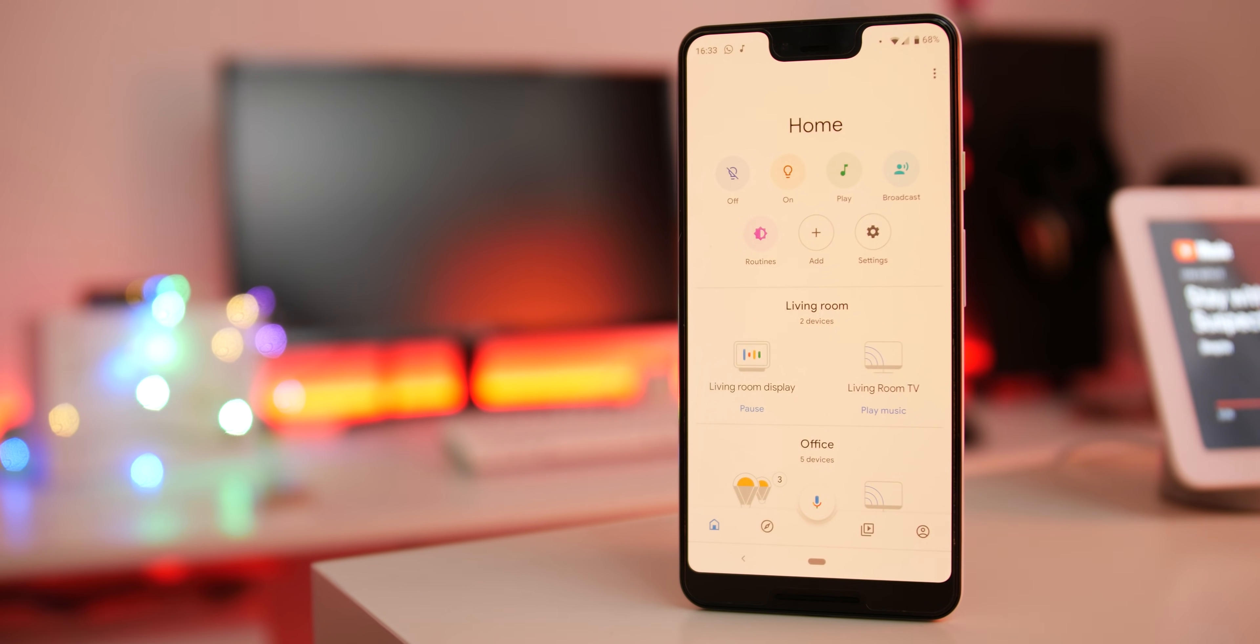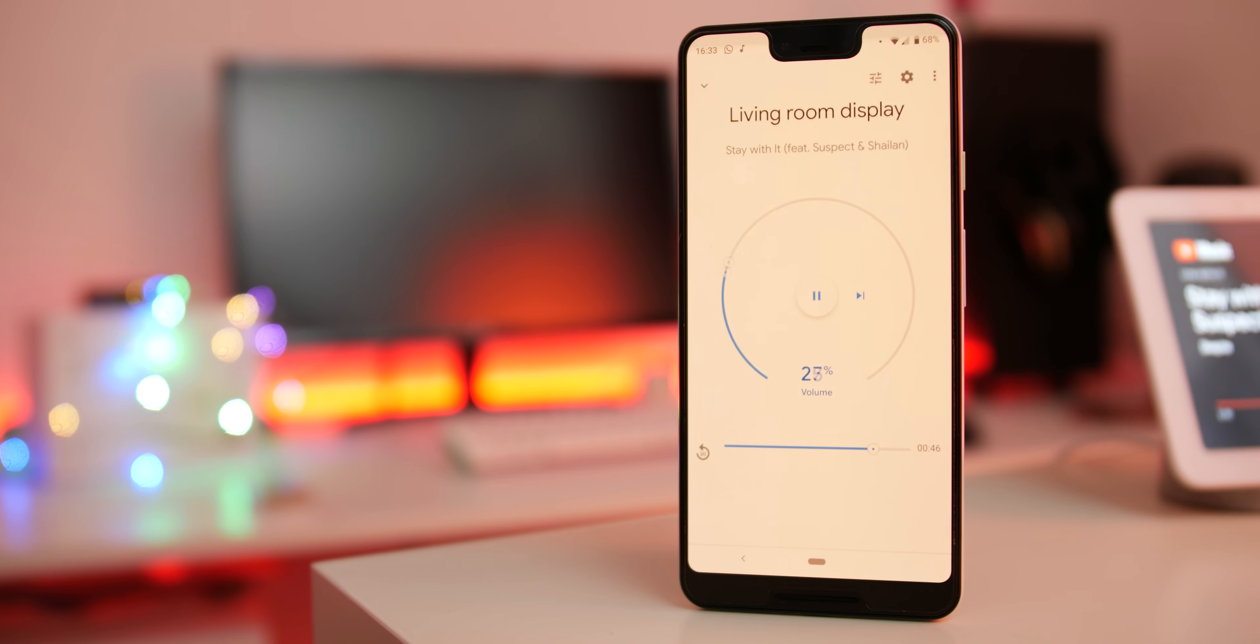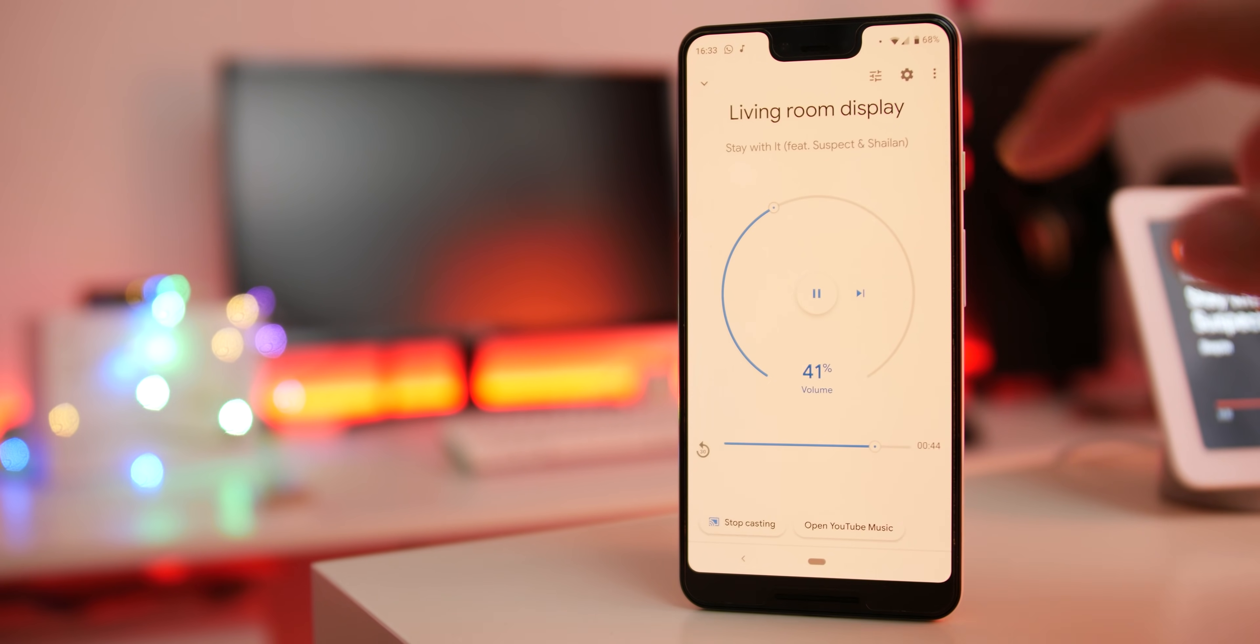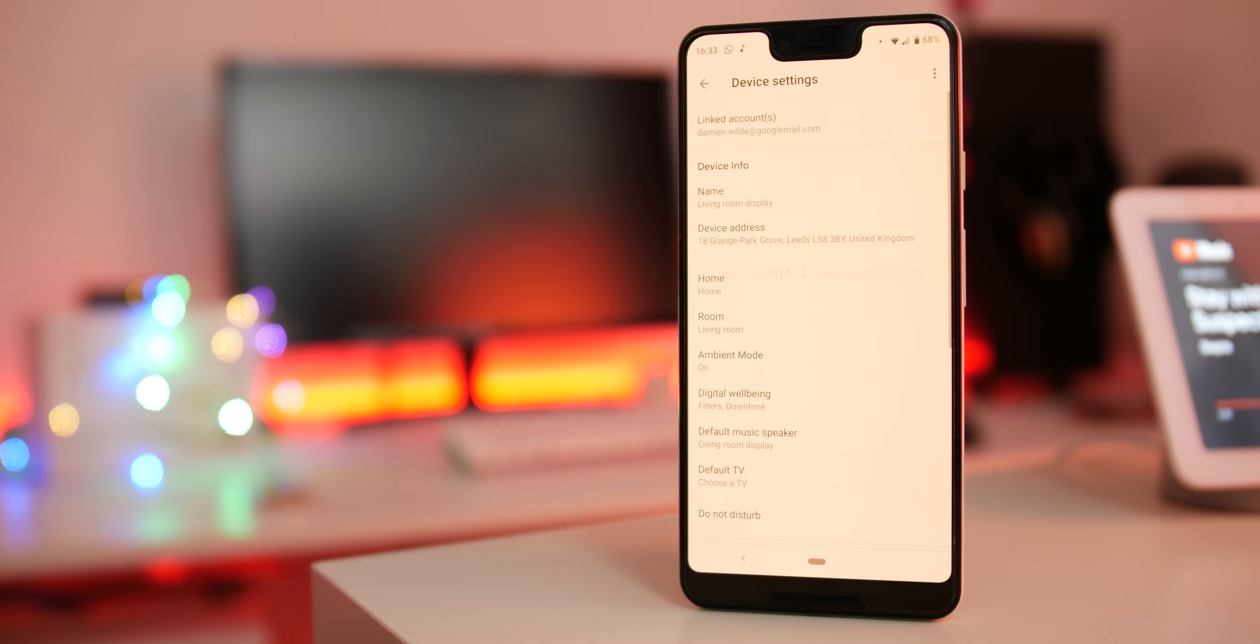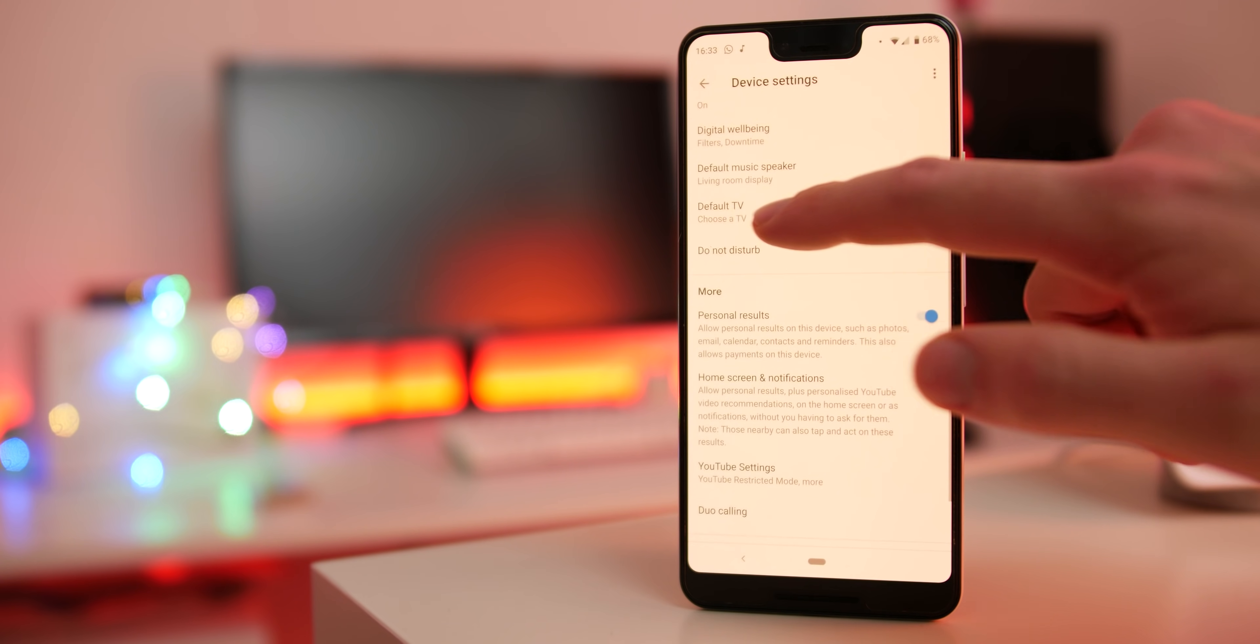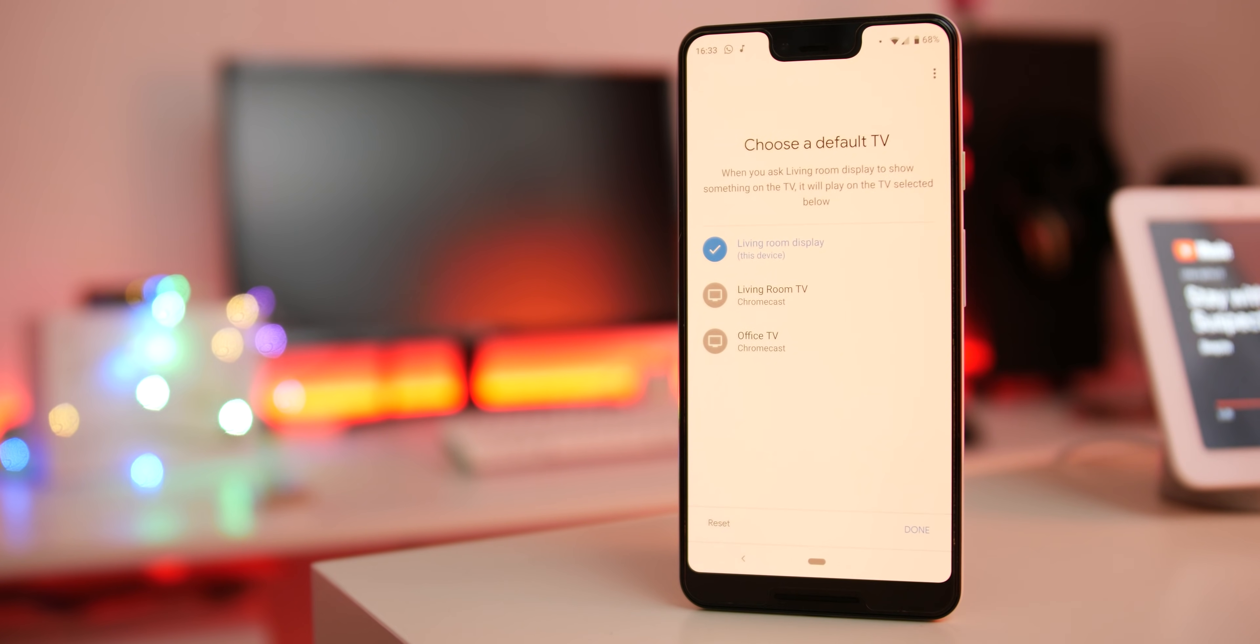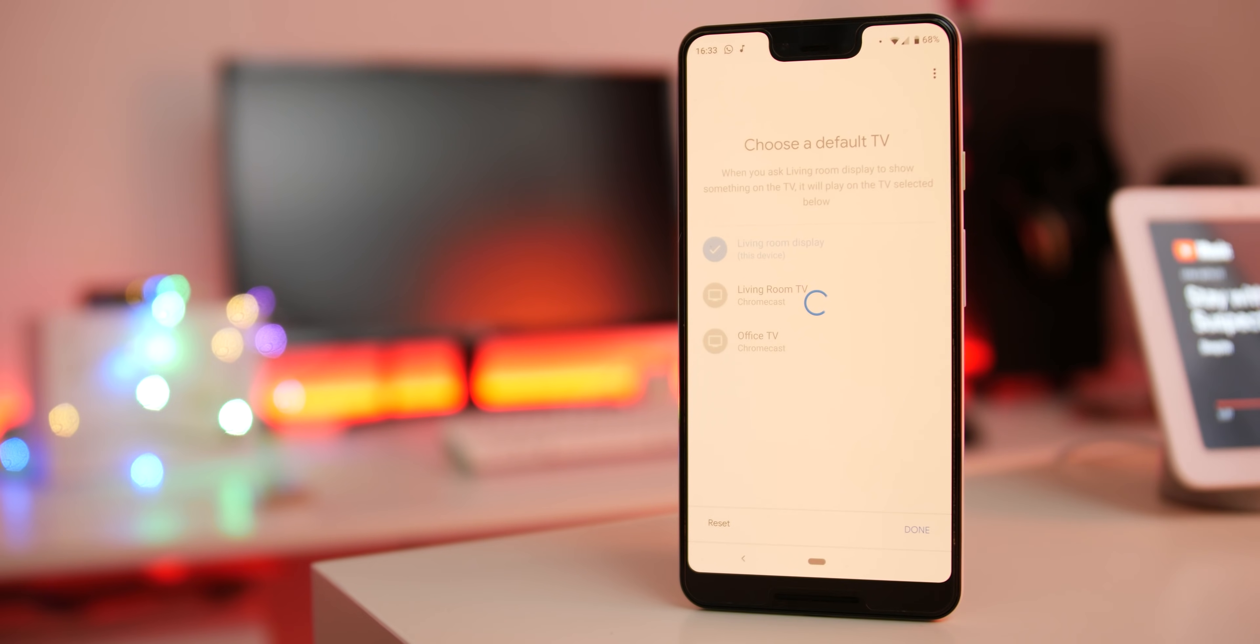Setting your default casting display might be essential unless you don't mind telling your assistant which devices you want to play video and audio to. To activate, open the Google Home app, now select your local devices, choose the device you want to adjust, tap settings, scroll down to default TV and select the display you want that device to automatically send video to.